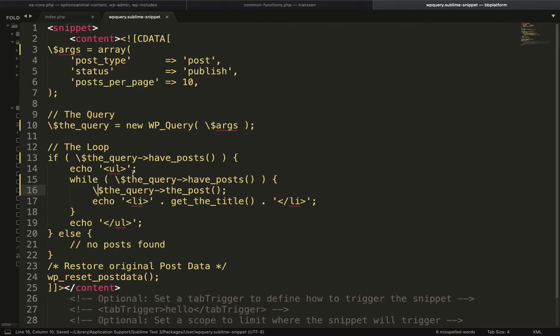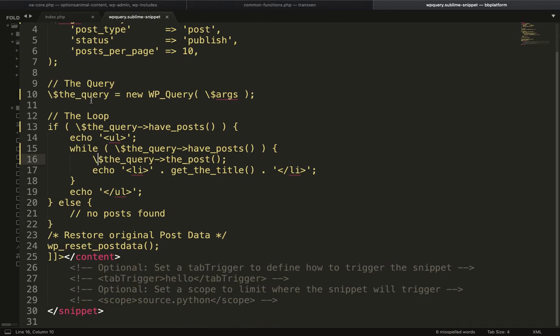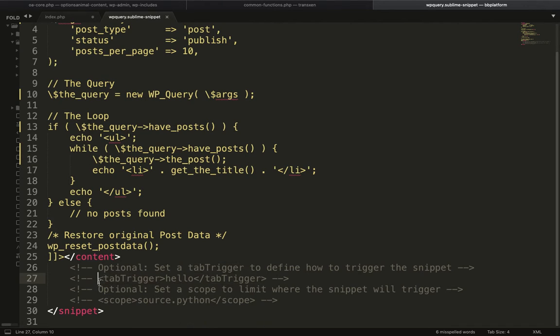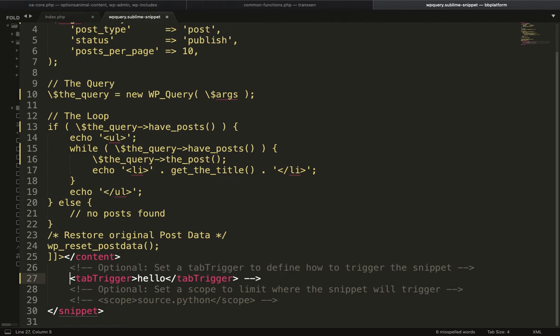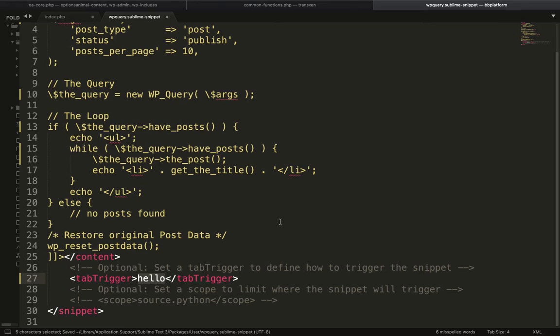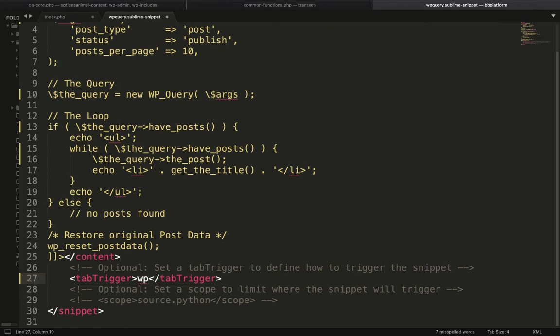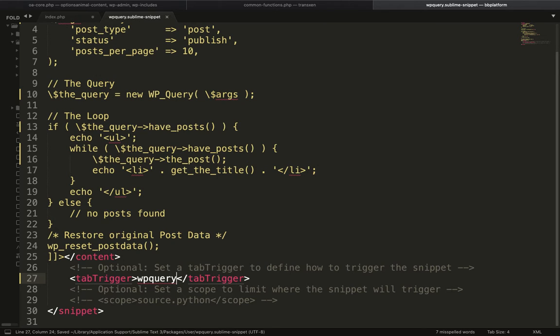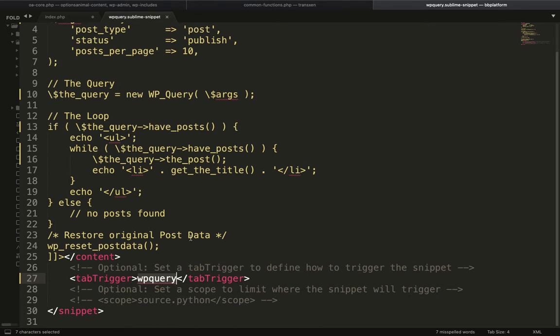After adding your code snippet, remove this comment for tab trigger. In this tab trigger, create your shortcode. You can create your own shortcode over here. I am going to call this wp_query. Whenever I write wp_query and hit enter, it will print all this code snippet in my file.